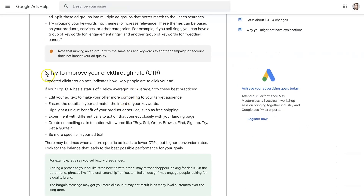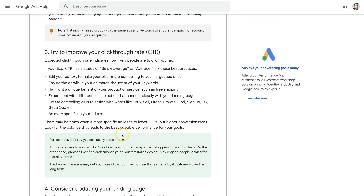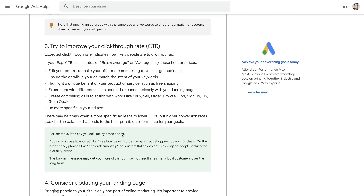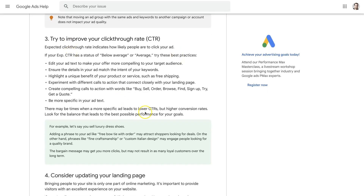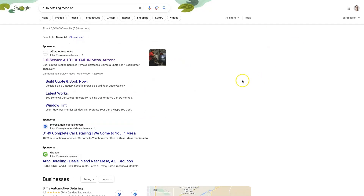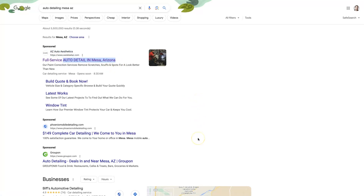We want things to be highly congruent and improve click-through rate as much as possible. The higher your click-through rate, the better the user experience in Google Ads' eyes — they want to give more clicks to ads with a good user experience because Google wants people to keep coming back. To improve click-through rate, let's look at examples. Searching 'auto detailing Mesa, Arizona,' the top ad says 'Full Service Auto Detail in Mesa, Arizona' — almost exactly the keyword searched — so it's probably getting a pretty high click-through rate.